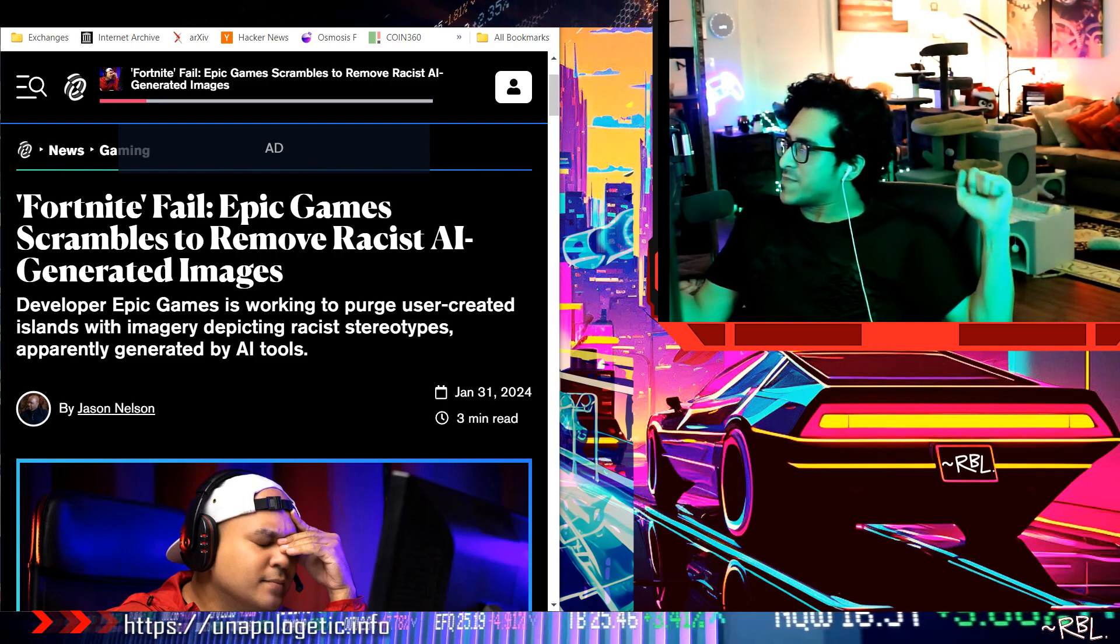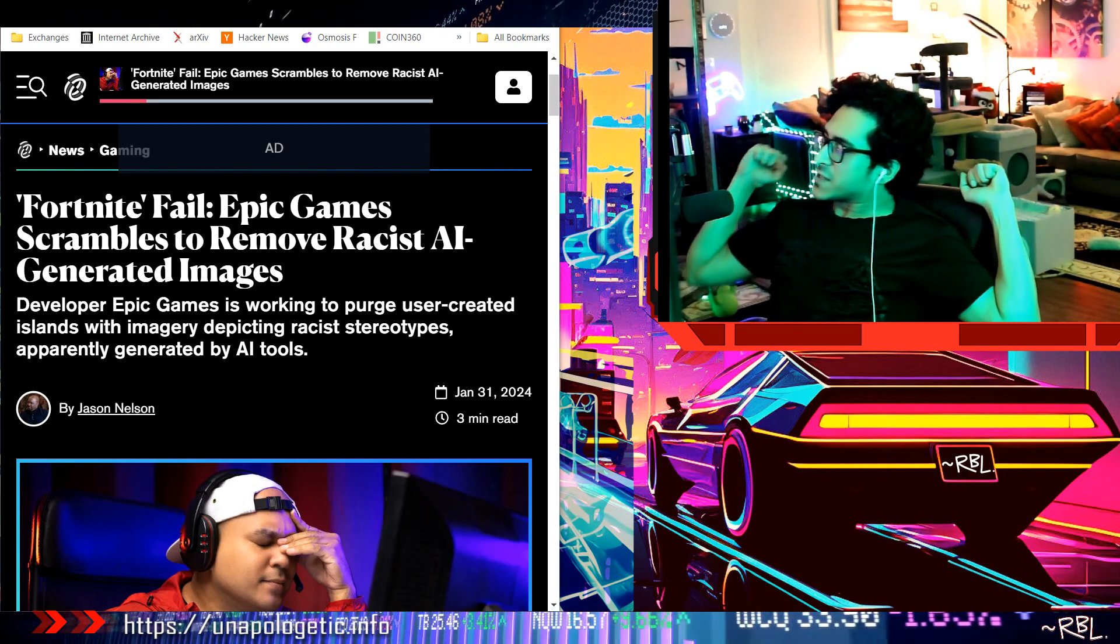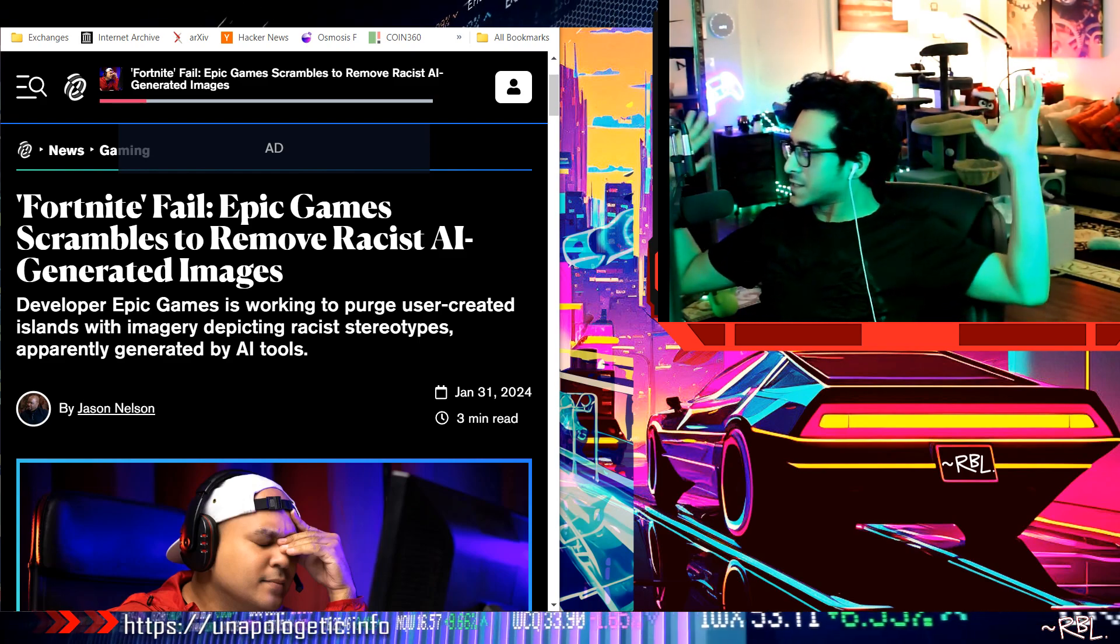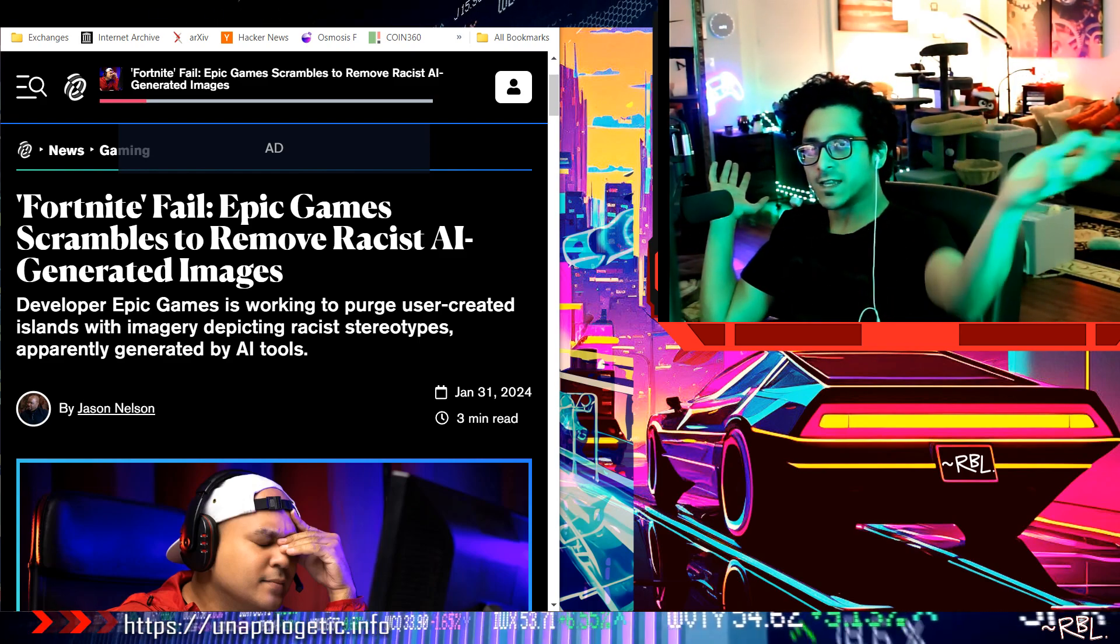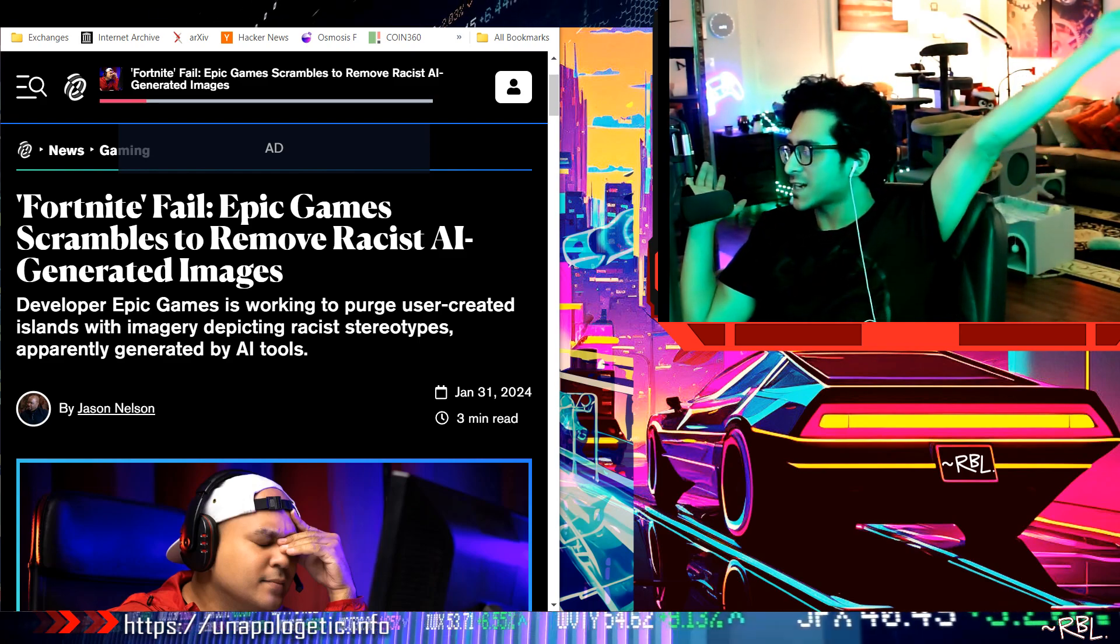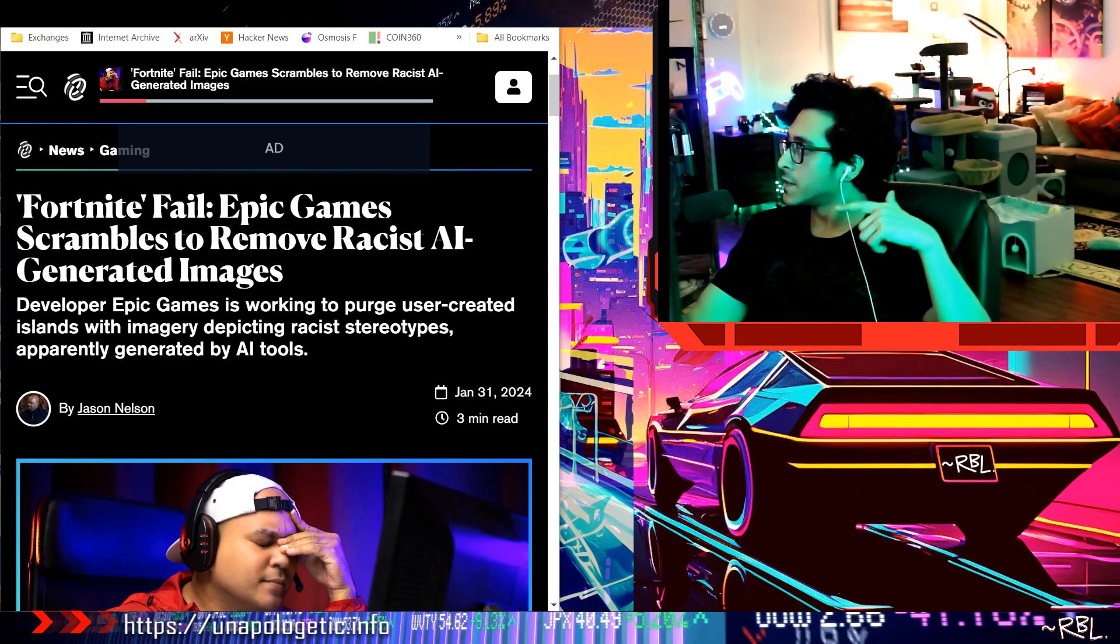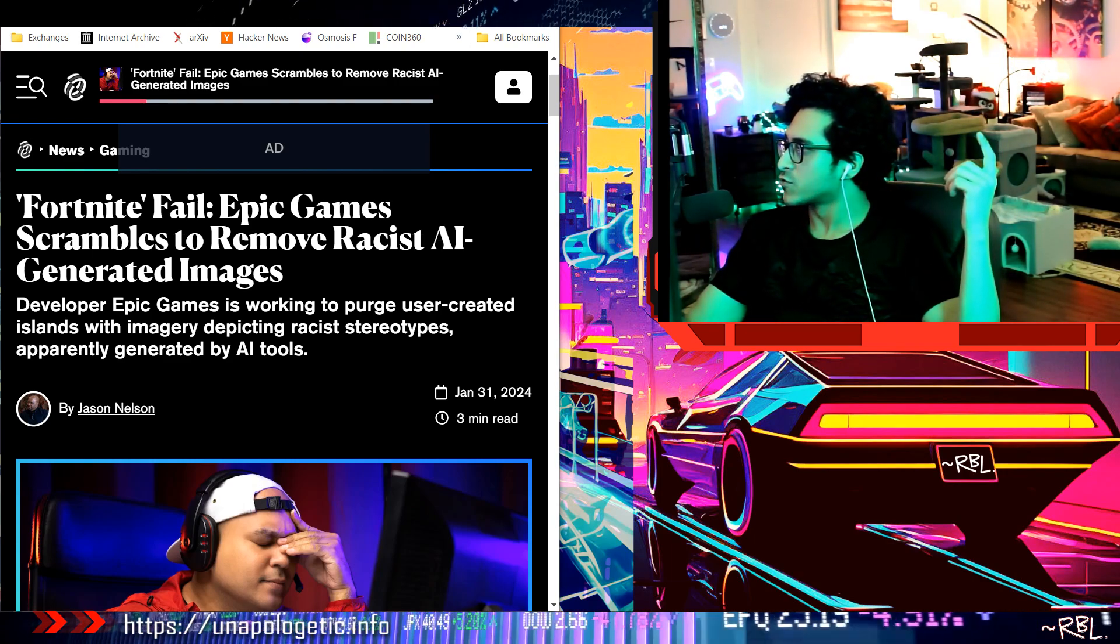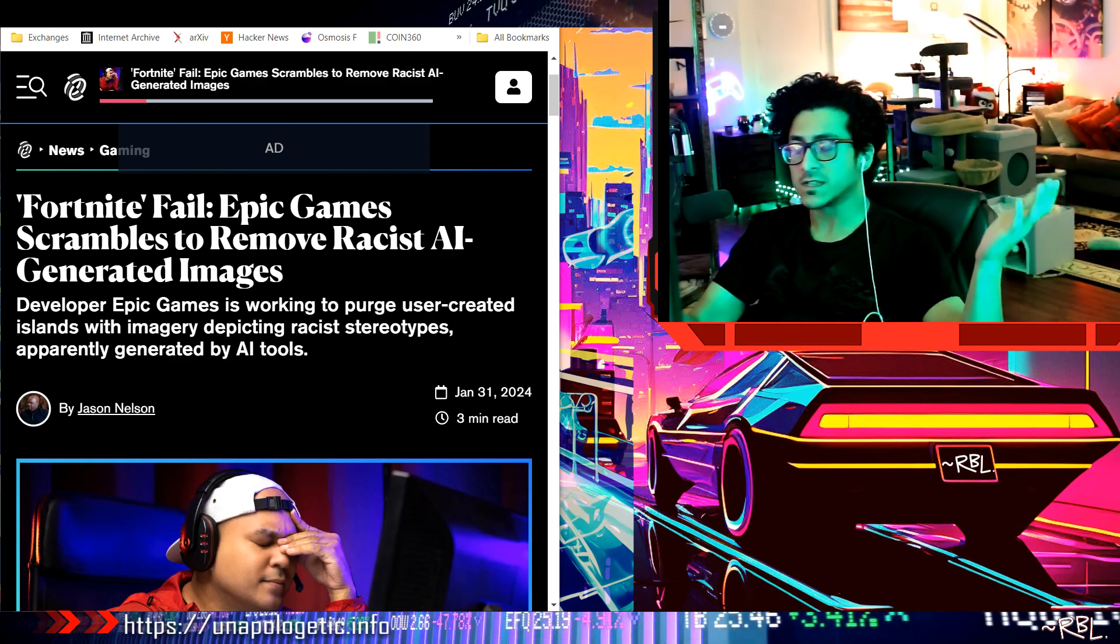Why does it have to happen man? Every game company lately comes out with some kind of hidden agenda or controversies. GTA, woke culture, Activision, and now look at this one: Fortnite Fail - Epic Games scrambles to remove racist AI-generated images.